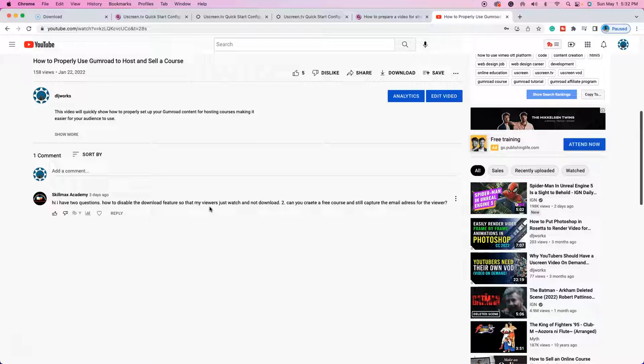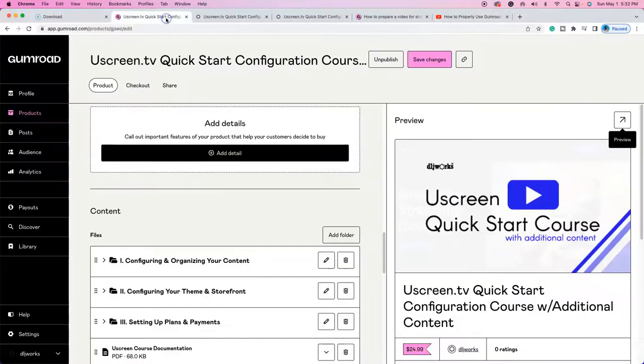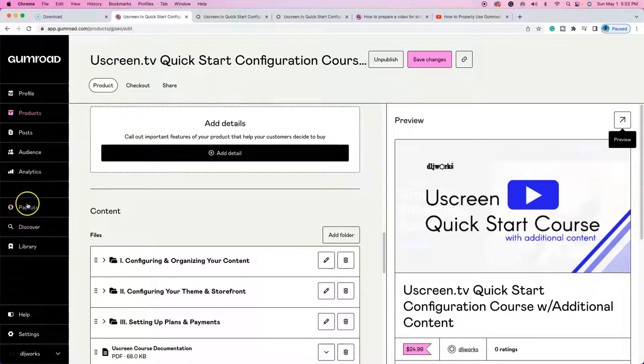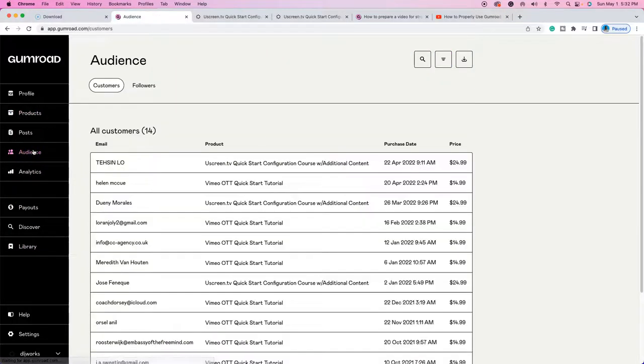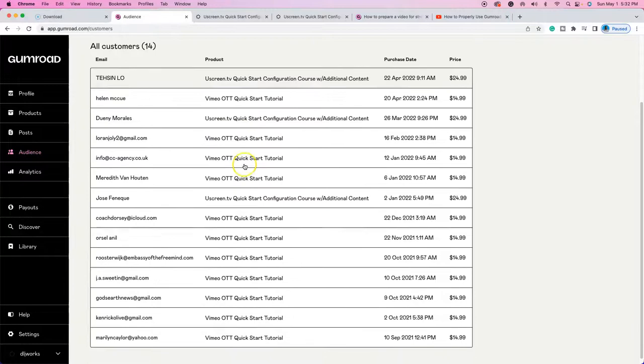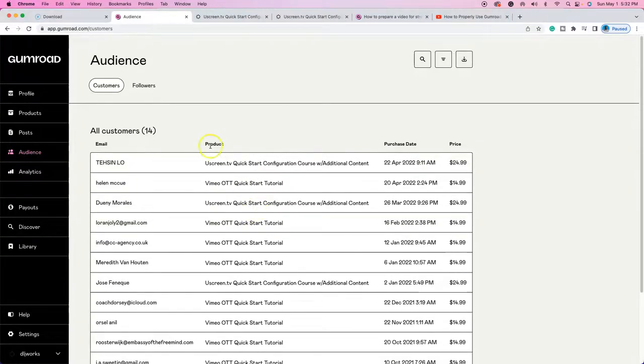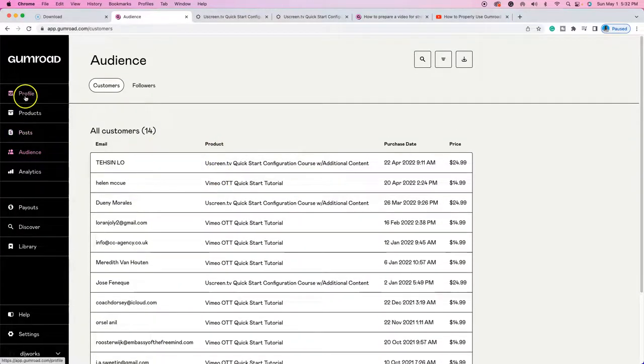Now, to answer the second question automatically, just kind of killing two birds with one stone. When somebody actually purchases your course on Gumroad, you get their email address automatically. So you're automatically capturing email addresses because people have to put in their emails when they're actually purchasing courses. As you can see here, the customers that I have here on the back, all right, you just automatically capture their email addresses.